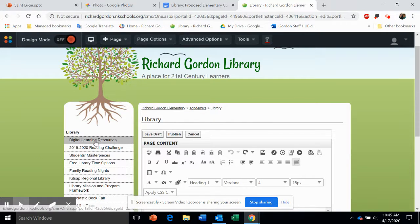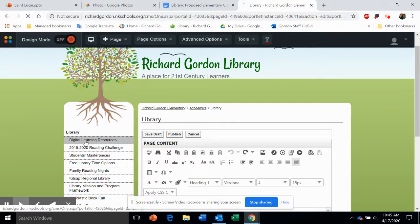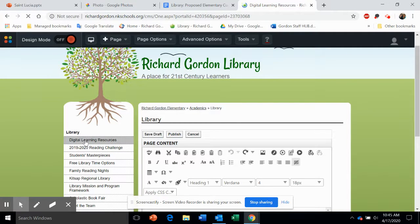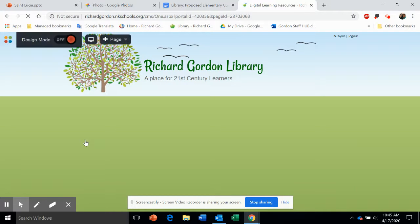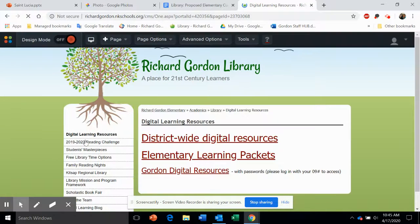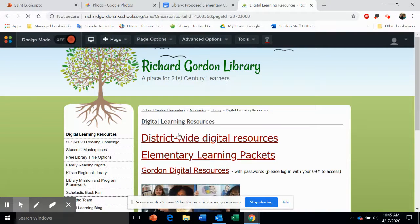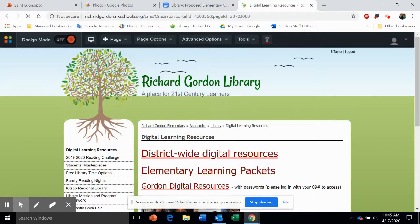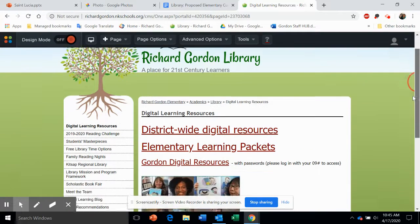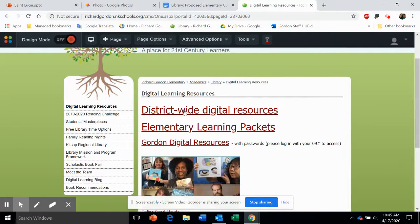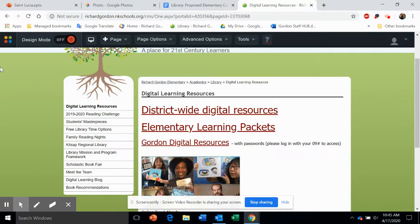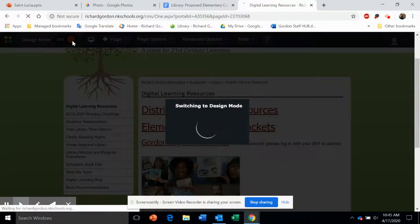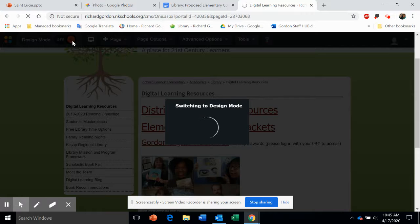One more important skill: whichever page you're on—let's go to Digital Learning Resources for example—you'll see many links here leading to different websites. To insert an external link, when on a different page, you will need to turn on Design Mode again.